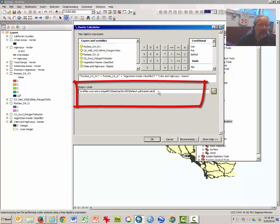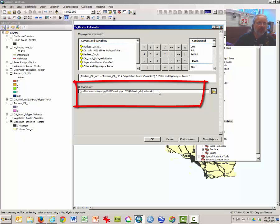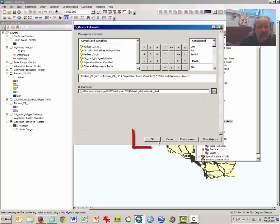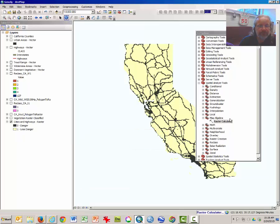Your output raster will be called something like rastercalculate1. I've done it several times so mine will have a different value. You can rename these if you want. Click OK and let it run.